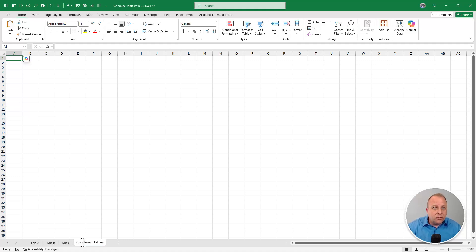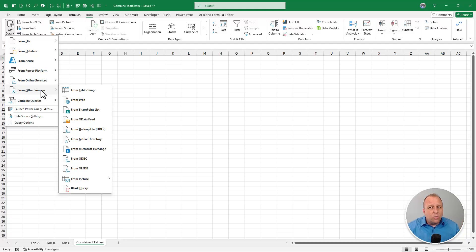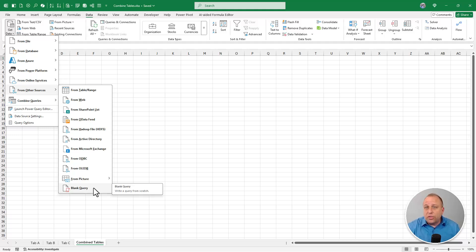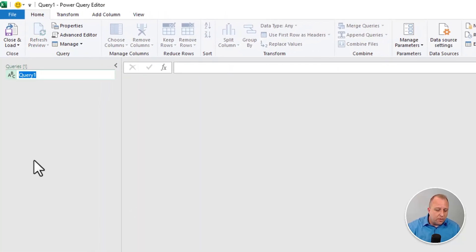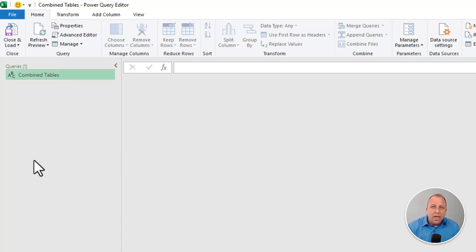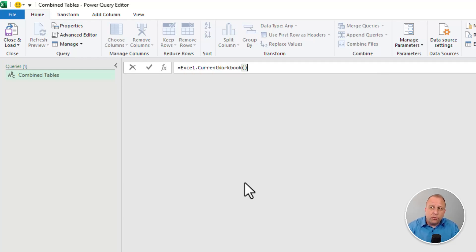The easiest way is knowing just one line of code. Go to the Data tab at the top of the screen, click the Get Data dropdown menu, and instead of getting data from a file or table, go to 'From Other Sources' and click 'Blank Query.' So literally nothing is happening yet. We have this blank query called Query 1 — I'll double-click and rename it 'combined tables.' Here's the one line of code: start with an equal sign, type Excel.CurrentWorkbook, then open-close parentheses and hit Enter.